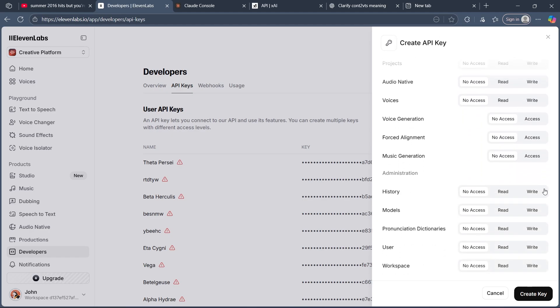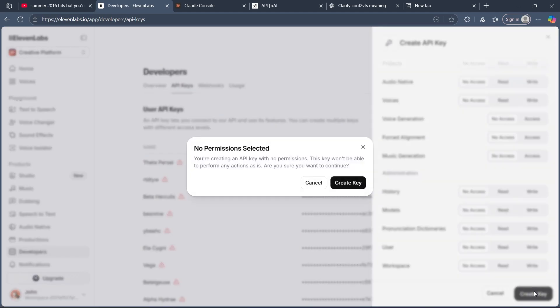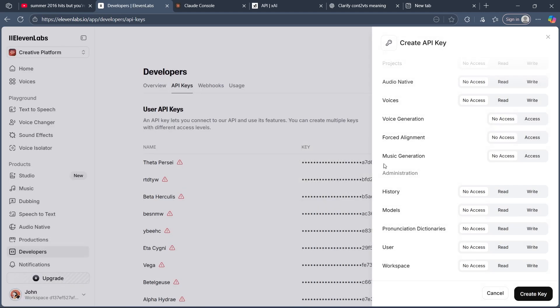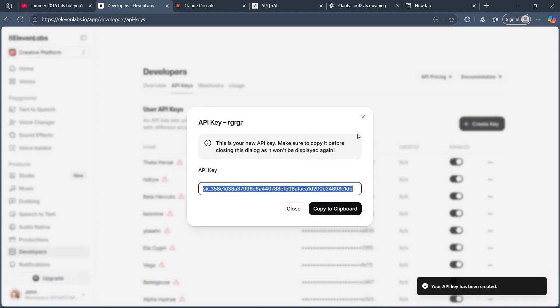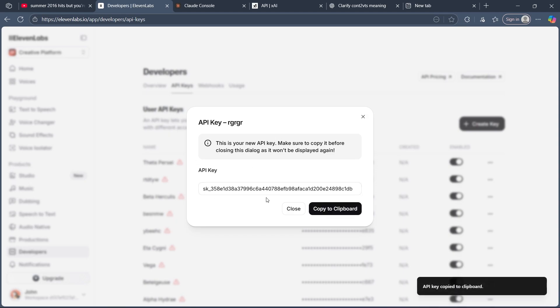After you do this, click on Create Key. Then click Create Key again and you will have successfully created the 11Labs API key. You can click on Copy to Clipboard and this key will be copied to your clipboard.